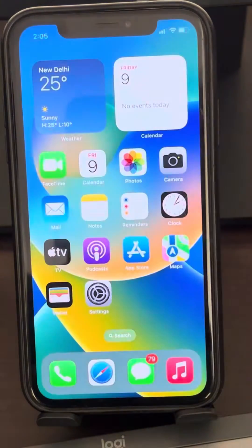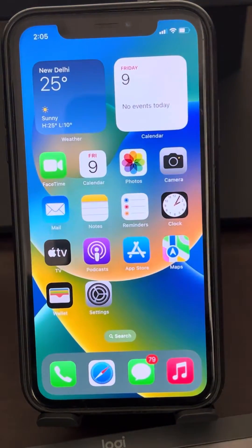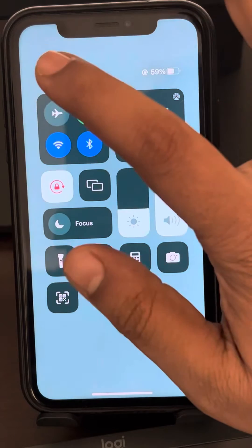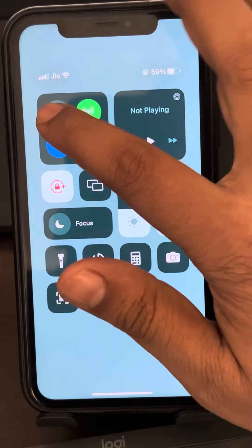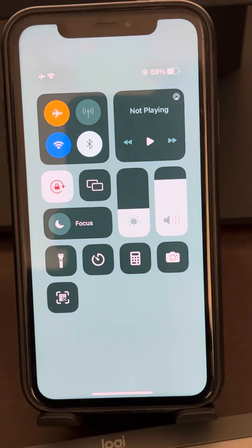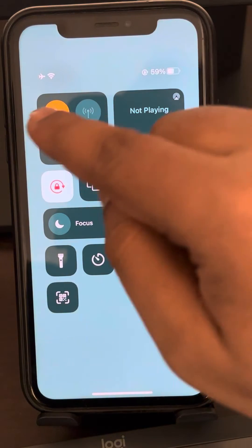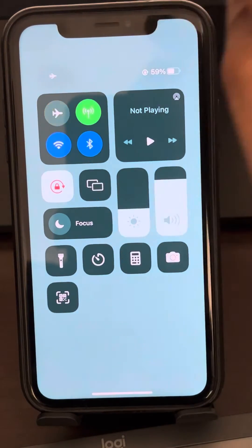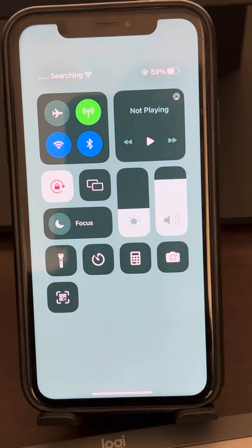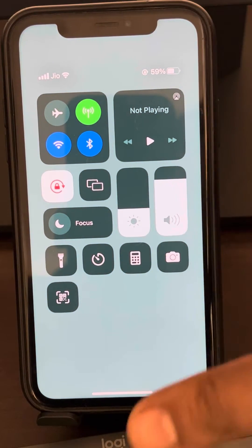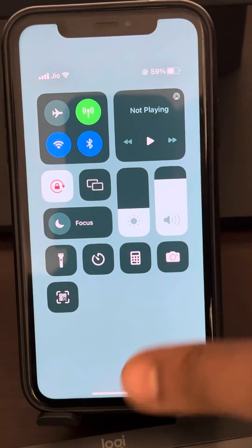If that does not fix your issue, there is one more thing you can do: just turn on flight mode to disable all the internet, and then turn it back on again to solve your issue.